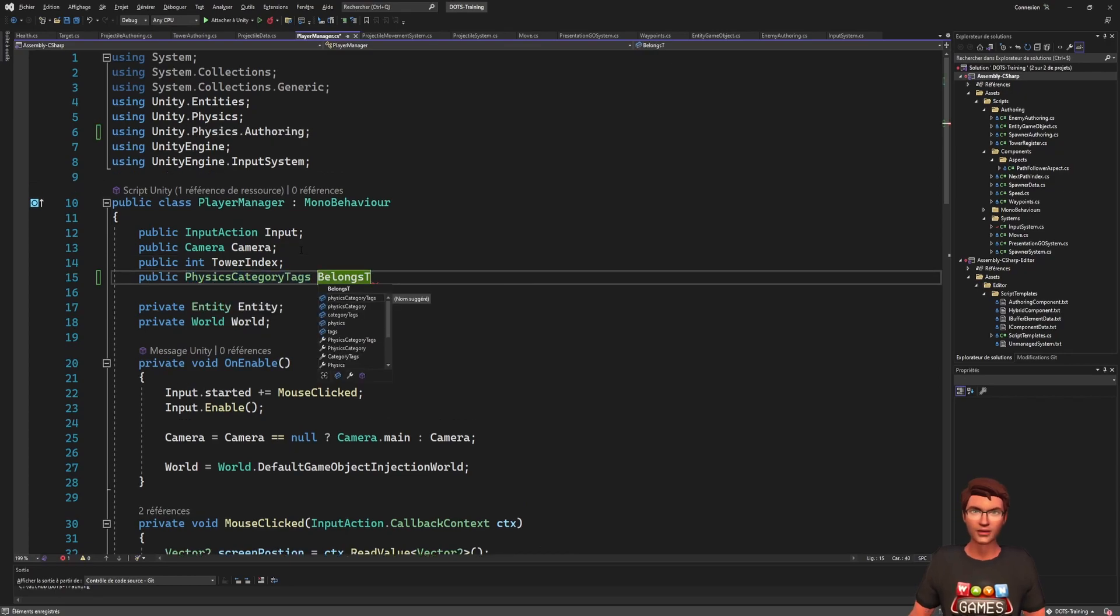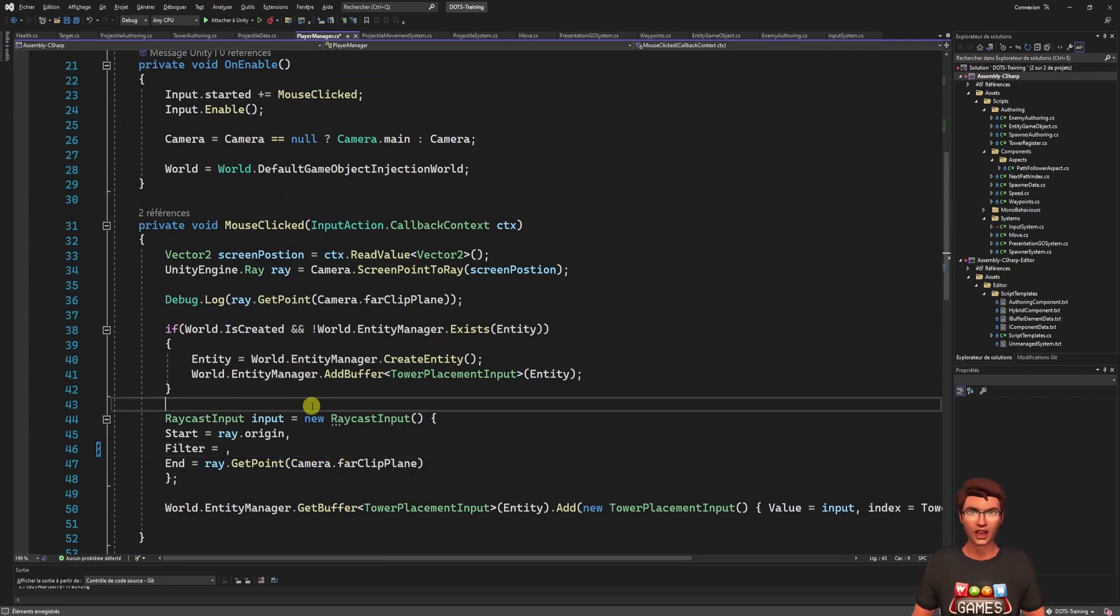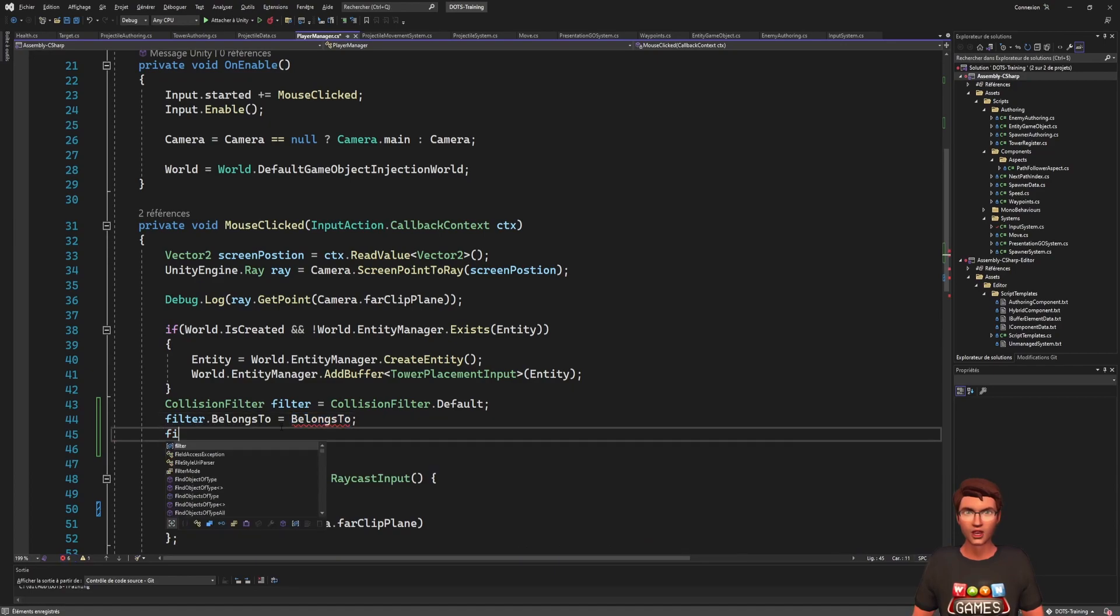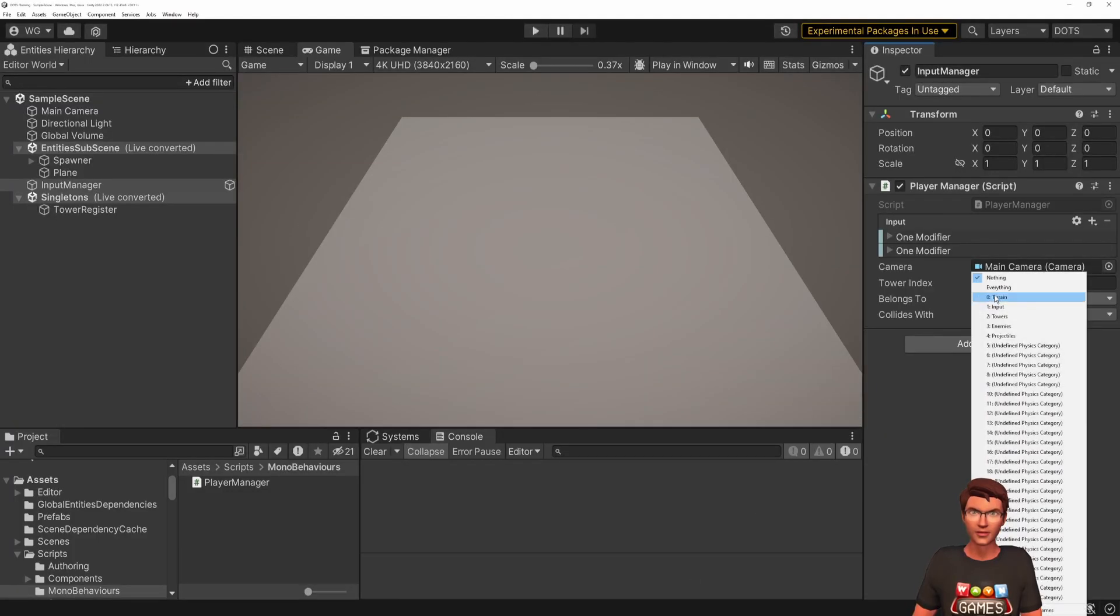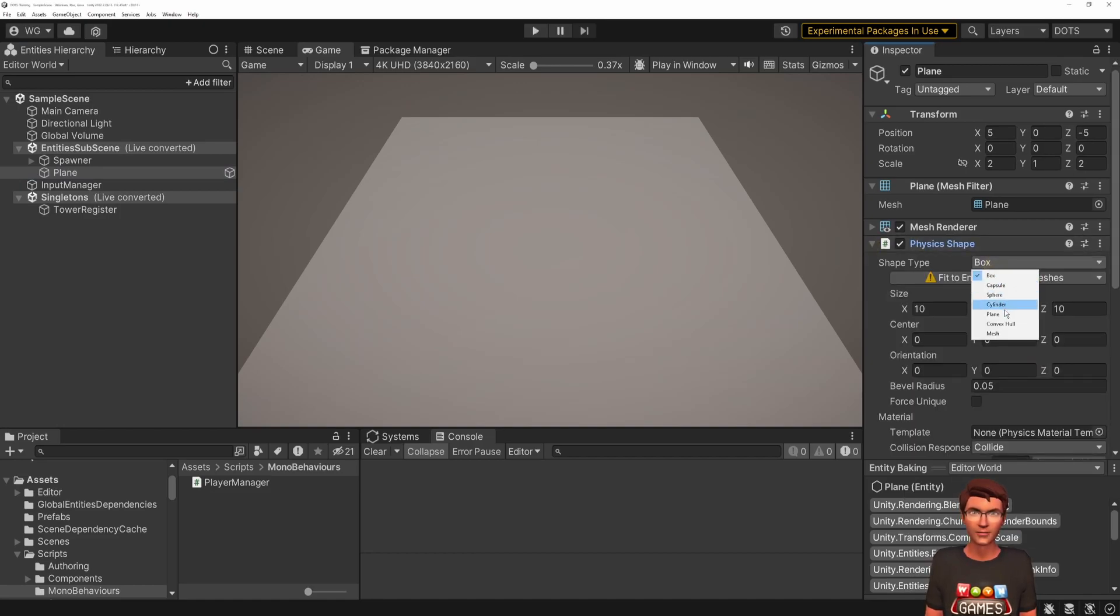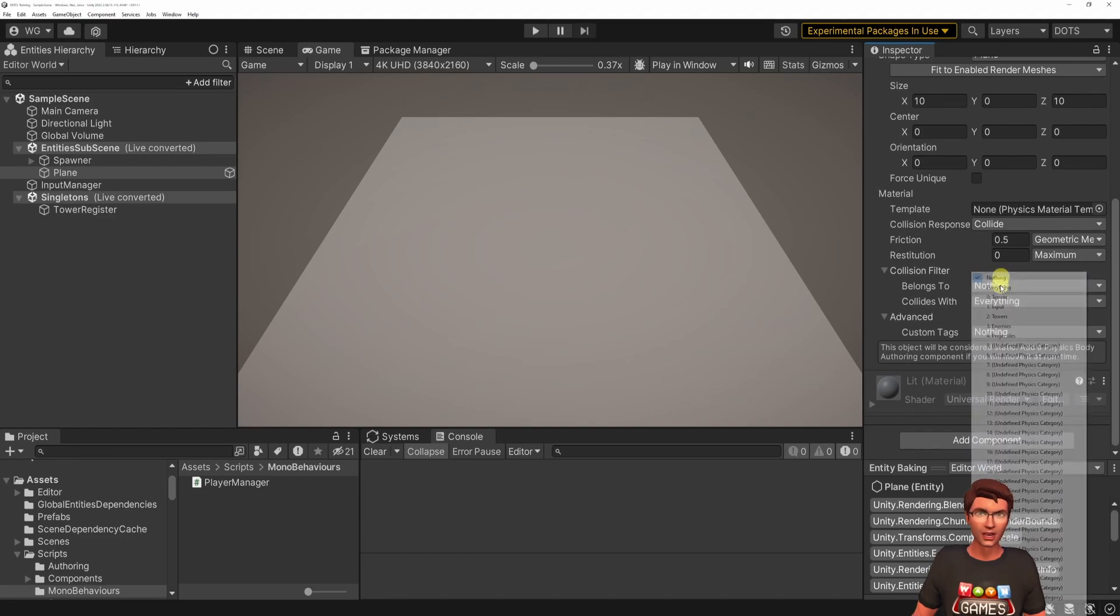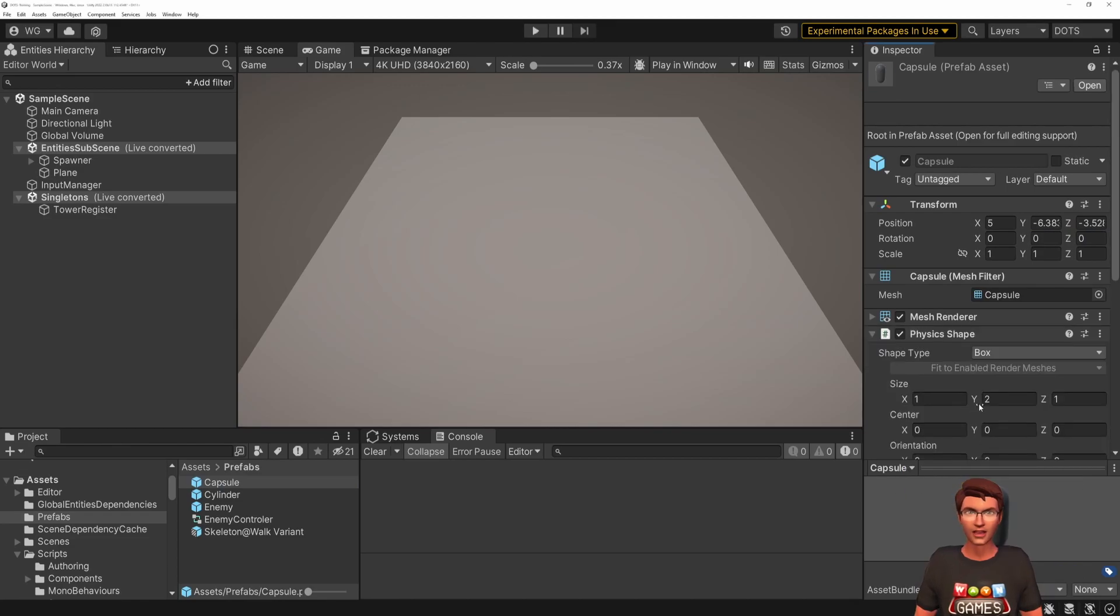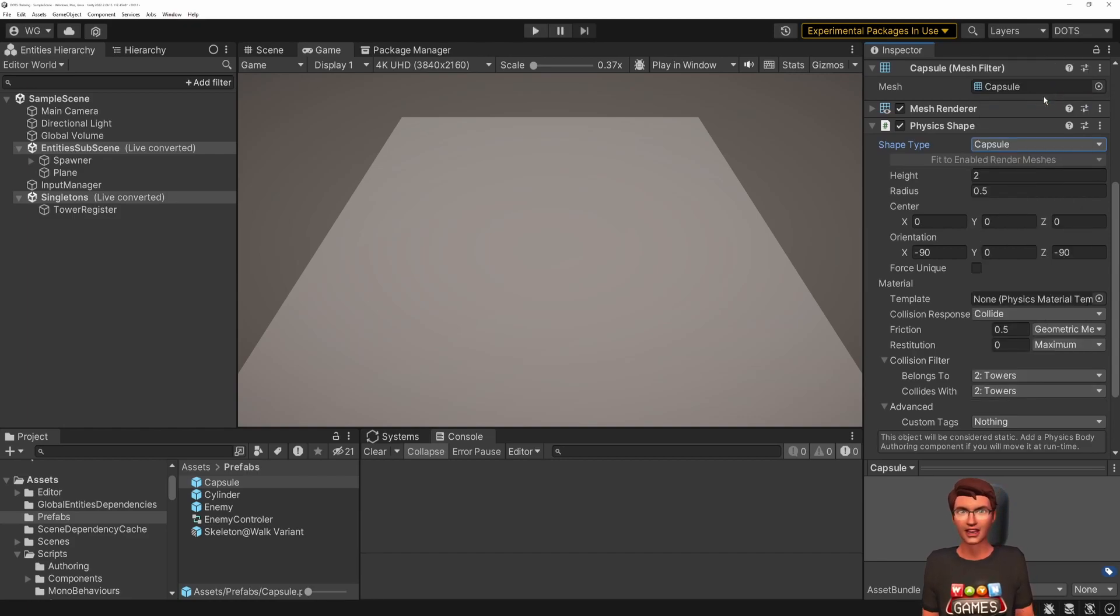In the player manager, add two physics category tags. One called belongs to and another called collides with. Assign their value to override the default filter. Then save your file and test it in Unity. Set the player manager to belong to the input layer and collide with the terrain layer. Now assign the layers to the objects using a physics shape auto-link component instead of the colliders and body. Add the tower to belong to the tower layer and collide only with the tower layer.